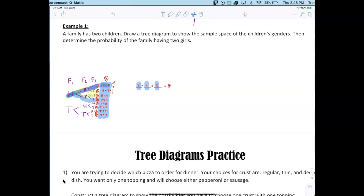Having two children is really no different than flipping a coin twice — four outcomes. Boy-boy is one, but boy-girl and girl-boy are different outcomes. That's hard for people to see. BG is different from GB. So the probability of two boys is 1/4, two girls is 1/4, and a boy and a girl is 2/4 or 1/2.